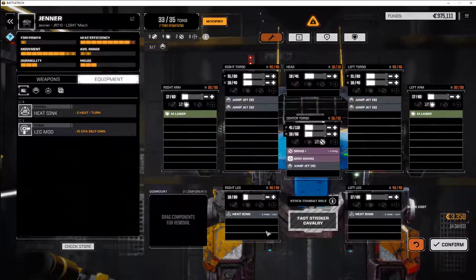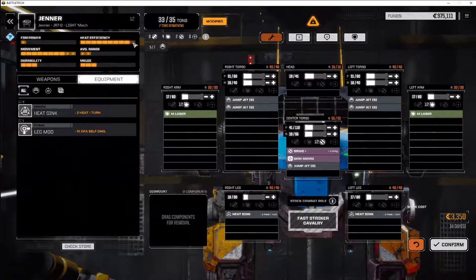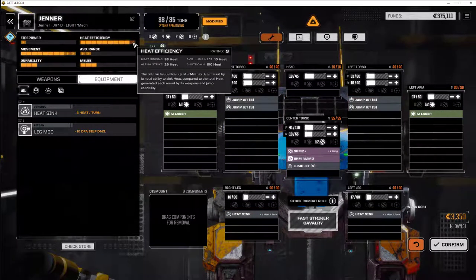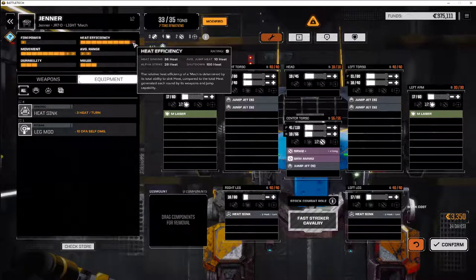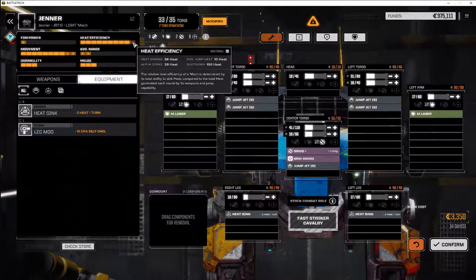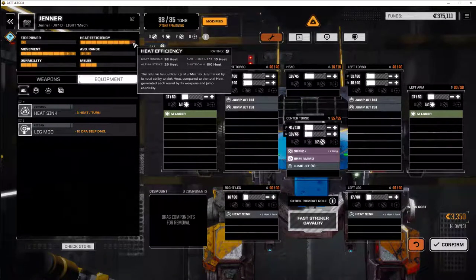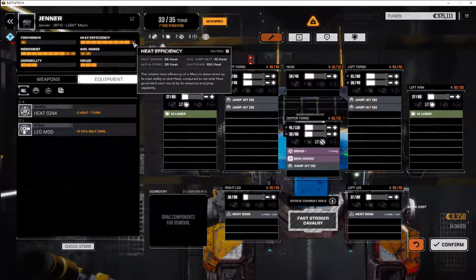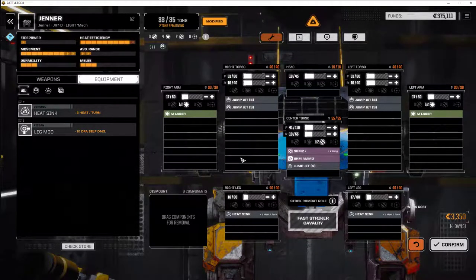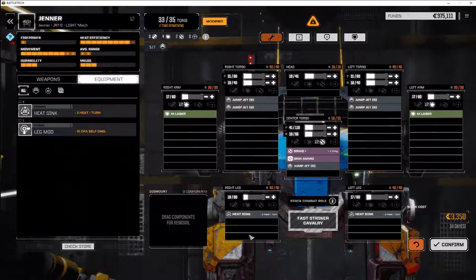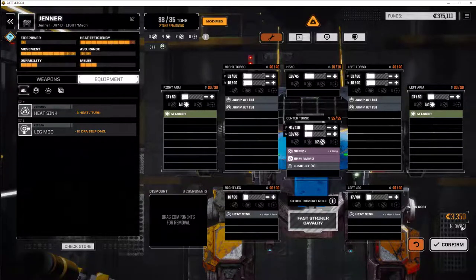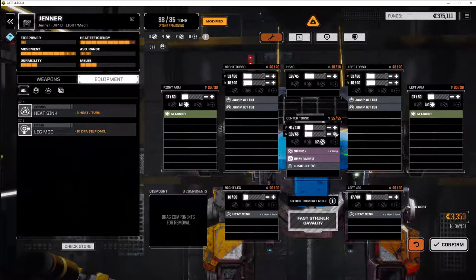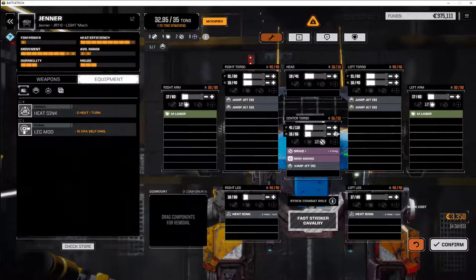Let's drag some heat sinks off. Then the heat's still not quite efficient. 36 heat, 28 alpha strike. So we can do one alpha strike. Jumps can cost us 10. It's going to take 14 days to do this adjustment.